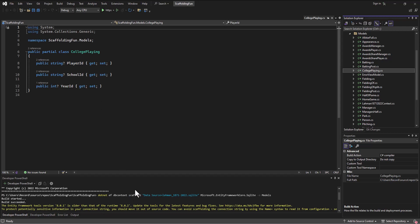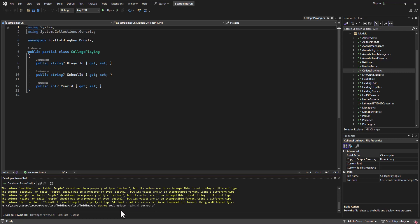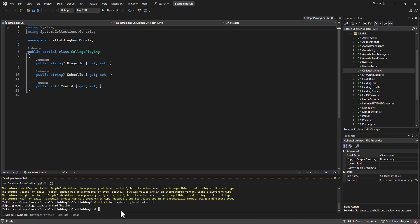I can solve this by saying dotnet tool update global dotnet ef. When we run that, it will go in and update. What did I miss?